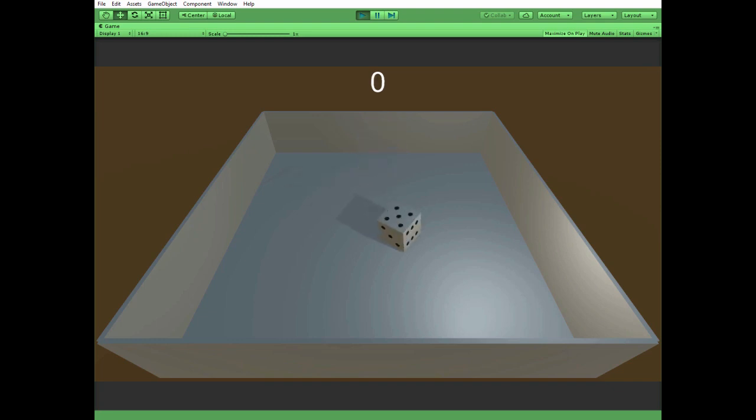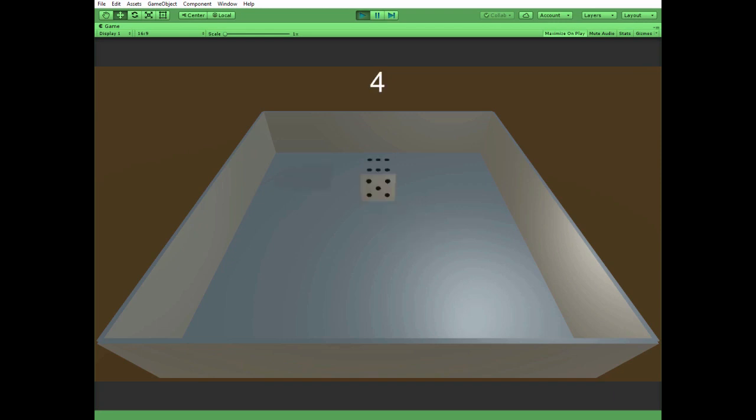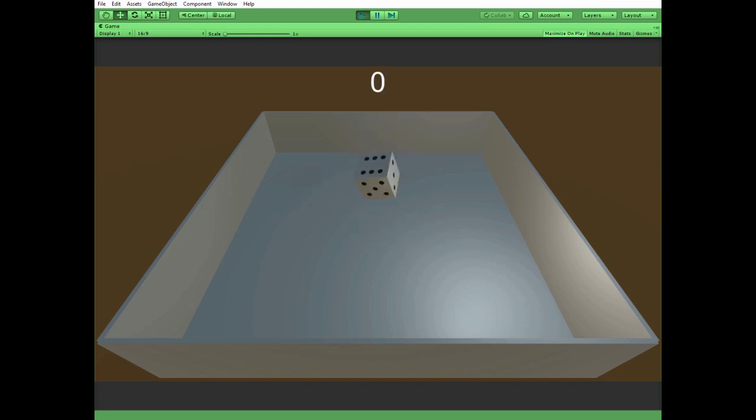Hello everyone! In this video I will show you how to create a simple dice tossing game. You can get dice model and script assets by the links in the description.